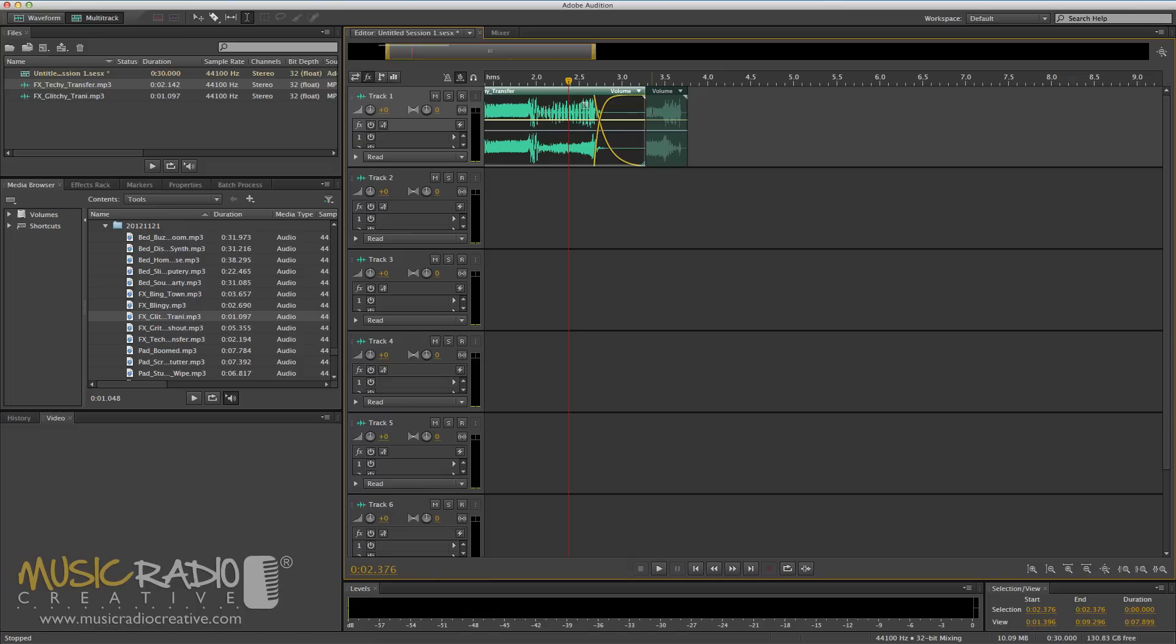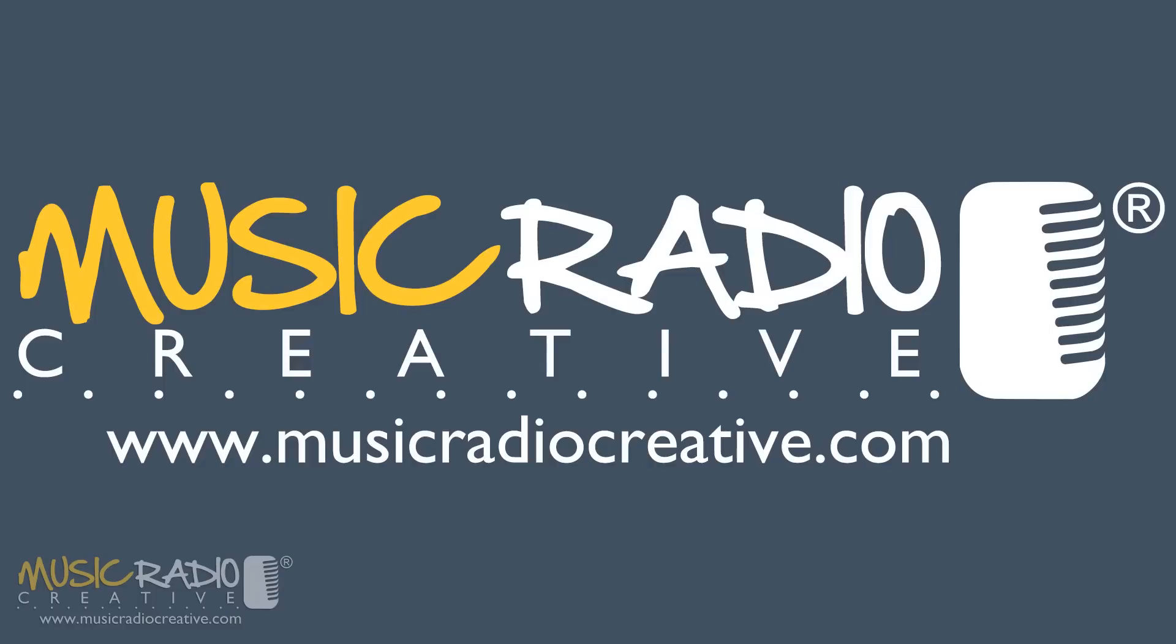And that's a brief look at fades and crossfades in the waveform view and multitrack view of Adobe Audition. I hope you found this tutorial handy, and if you'd like to know how to do something in Adobe Audition, leave a comment in the notes and I'll do my best to make a tutorial for you. I'm Mike Russell from musicradiocreative.com.